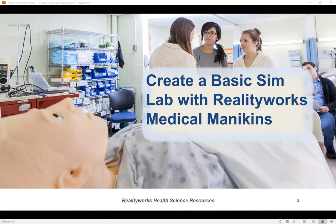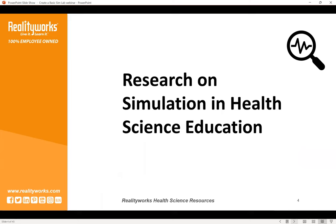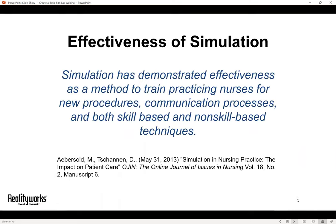Welcome everyone to our session today on how to create a basic sim lab with RealityWorks medical mannequins. Here are a few of the topics we're going to cover: we'll talk briefly about research regarding simulation and the importance of choosing the right level of fidelity, then introduce our line of medical mannequins one by one, share six to eight DIY sim ideas you can make yourself, and then share some free resources and links at the end.